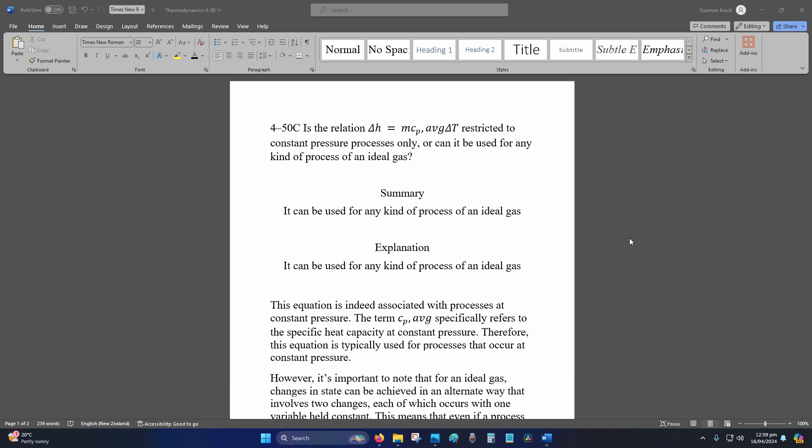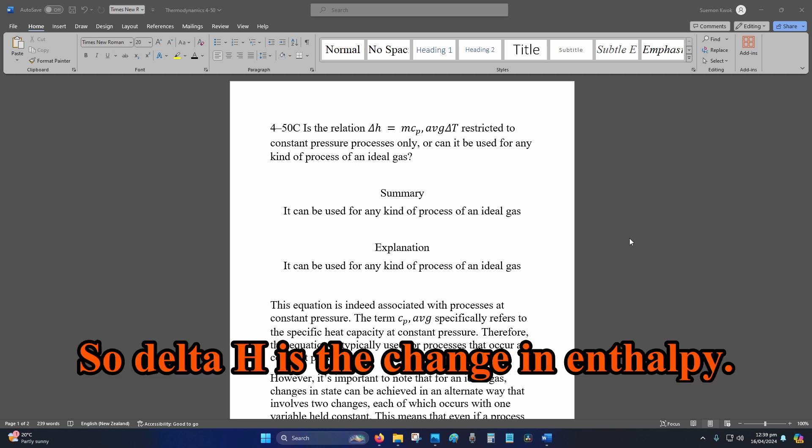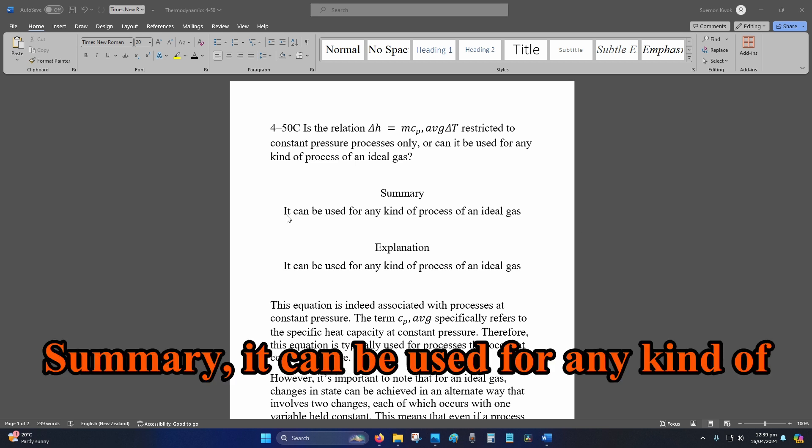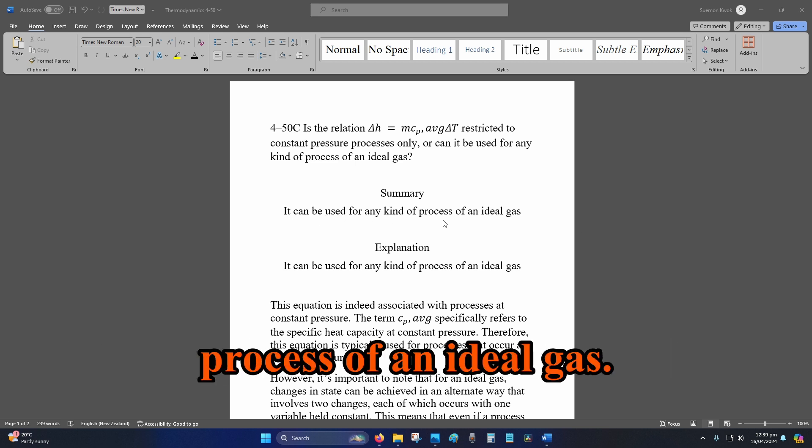So delta H is the change in enthalpy. Summary: it can be used for any kind of process of an ideal gas.